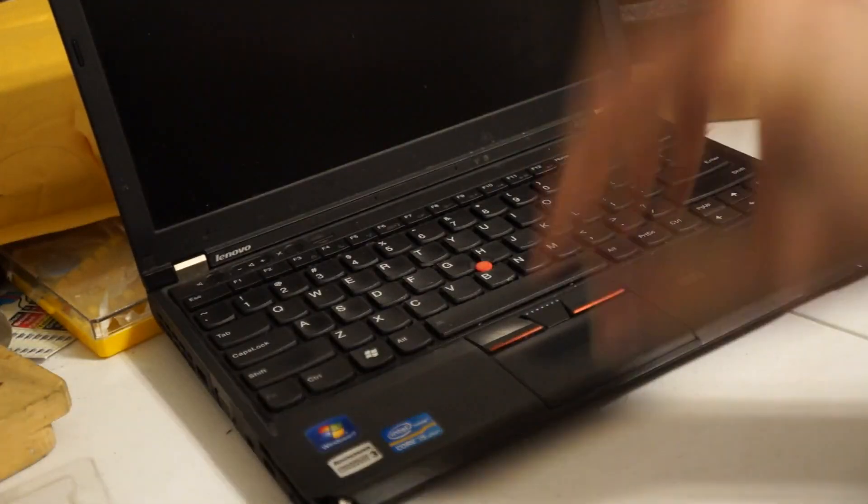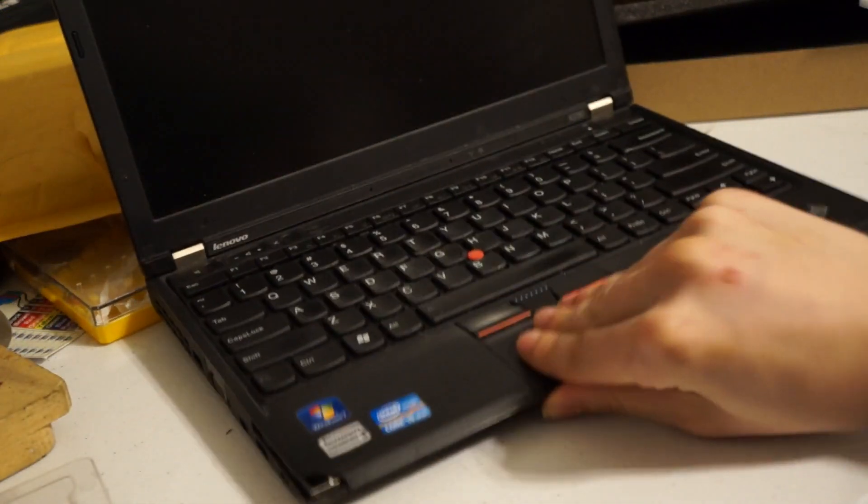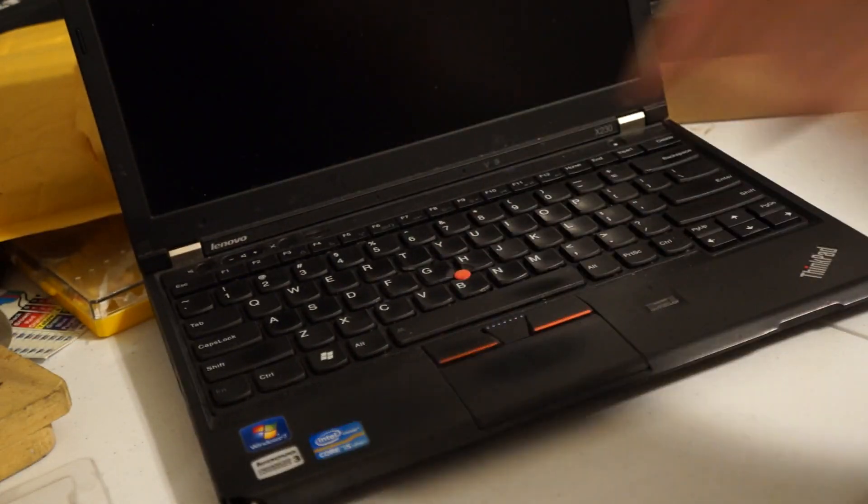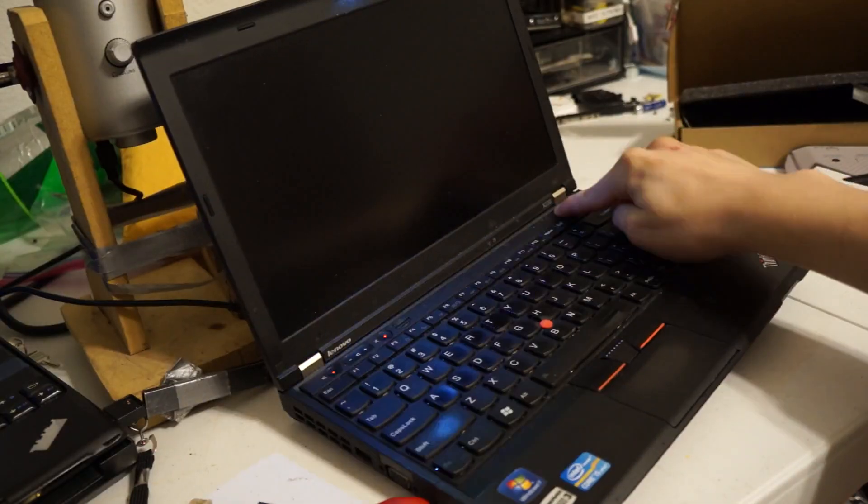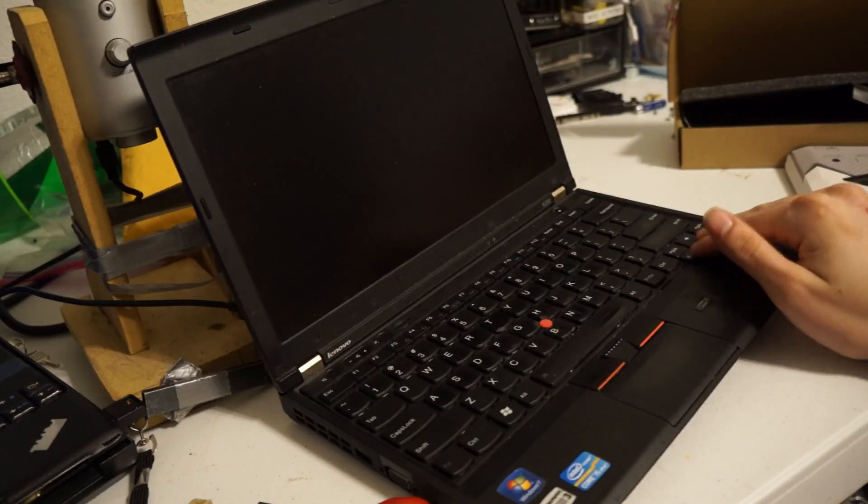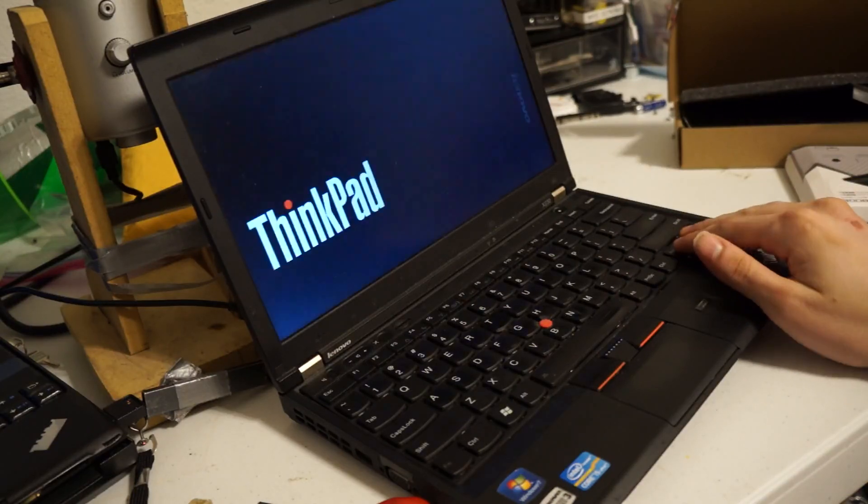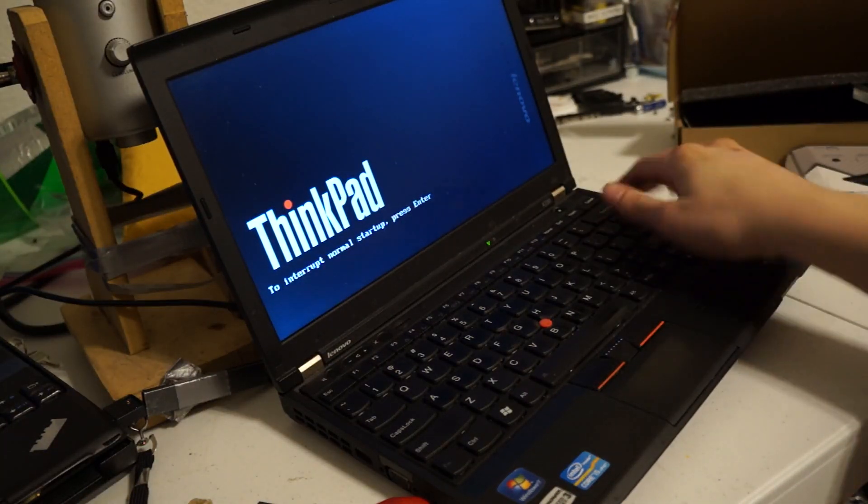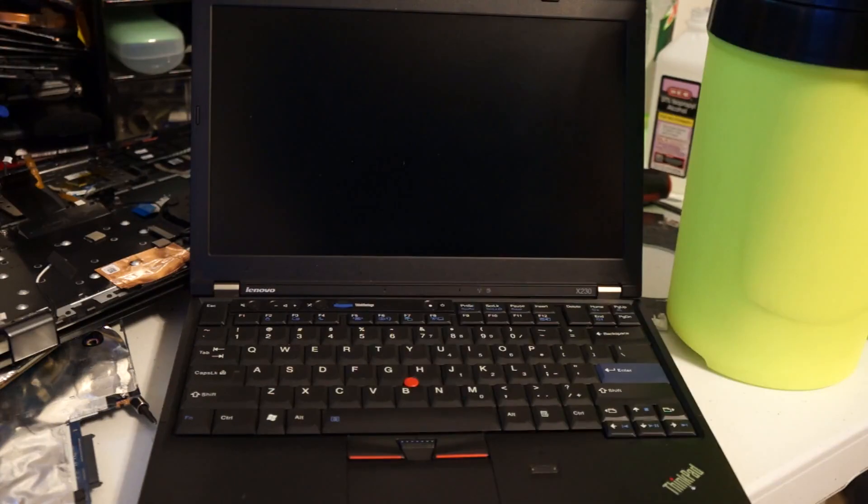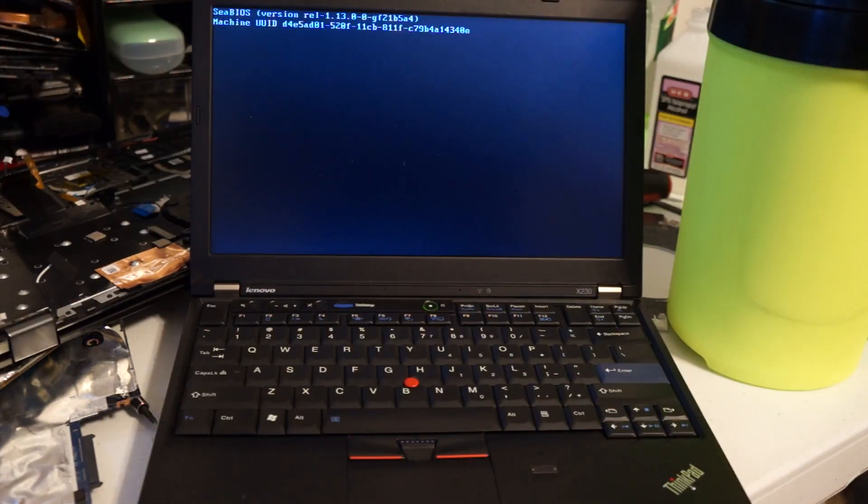I picked up this X230 on eBay for about $100. Other than some cosmetic issues like a broken corner, it seems to work and just needs a few modifications to bring it up to par.